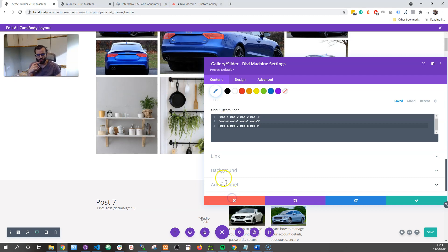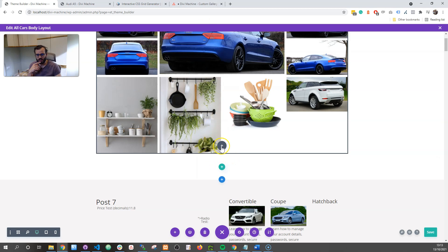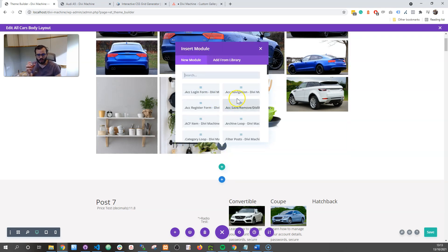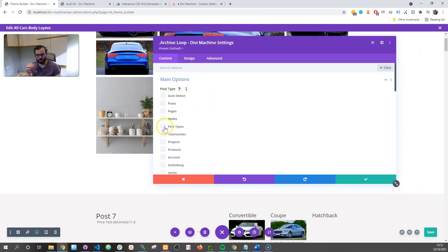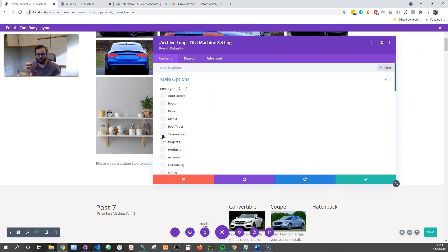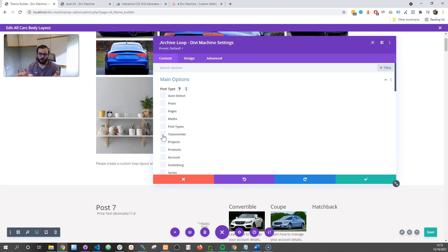The first real thing we've added in Machine is for the archive loop — the ability to choose multiple post types. Before it was just a select box and you could choose cars, posts, pages, whatever. Now we can choose multiple. The main thing we need to be checking is: are your archive loops still displaying correctly, and especially with the Ajax filters — are they filtering correctly? Check those two things.